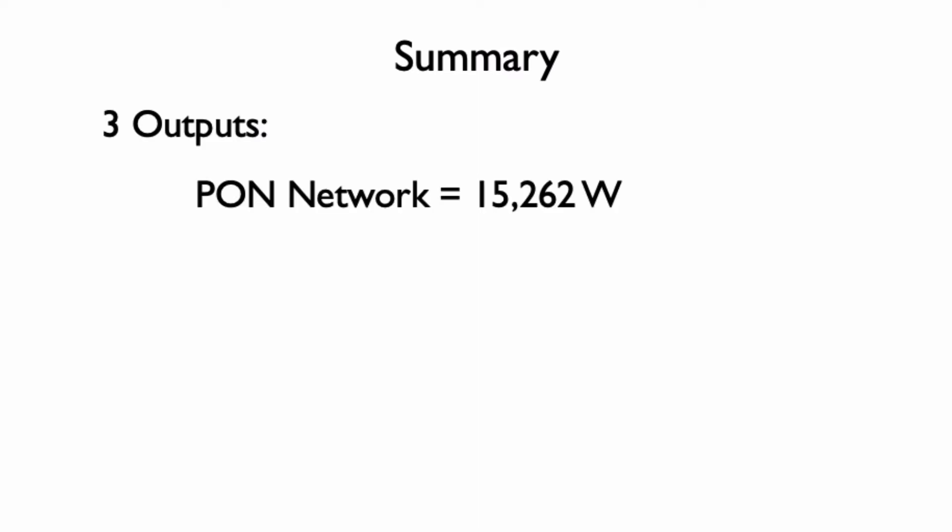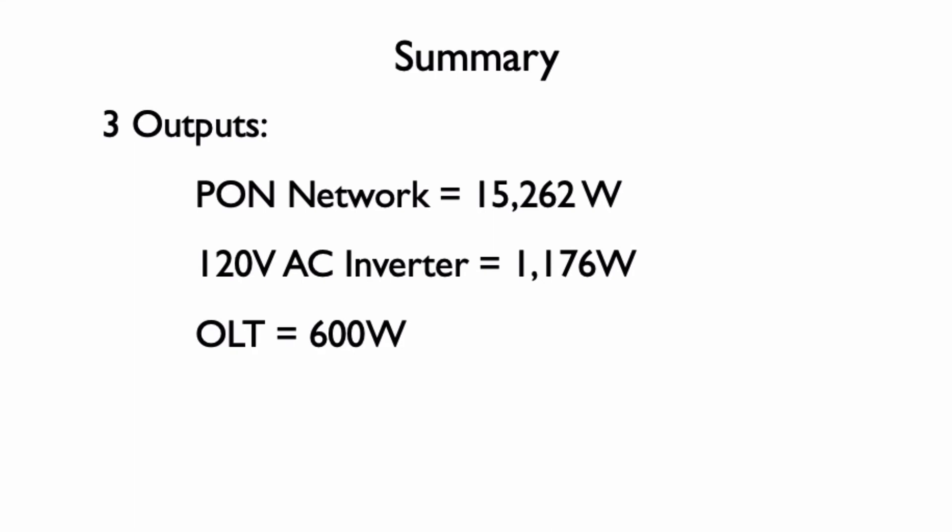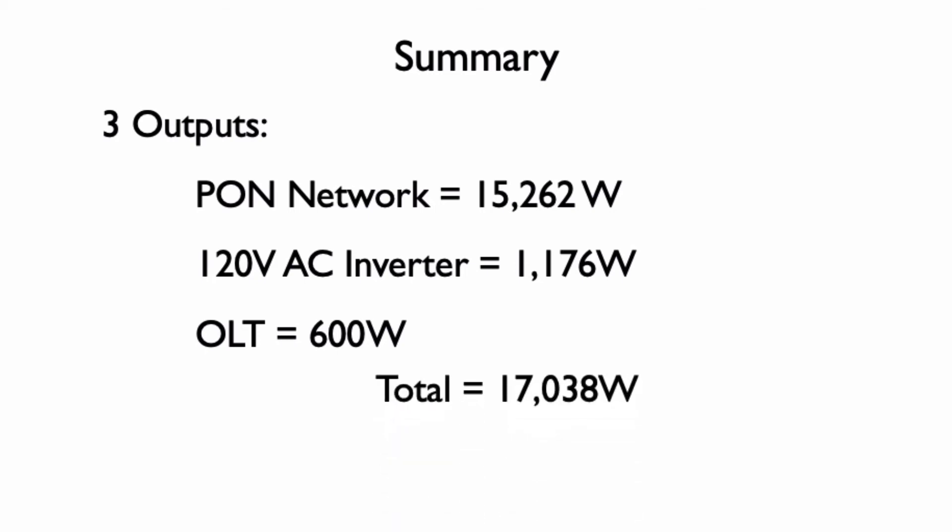Adding up all the power from all three loads we have for the three outputs: the power for the parallel copper power network at 15,262 watts, the power for the inverter at 1,176 watts, and the power for the optical line terminal at 600 watts for a total of 17,038 watts.